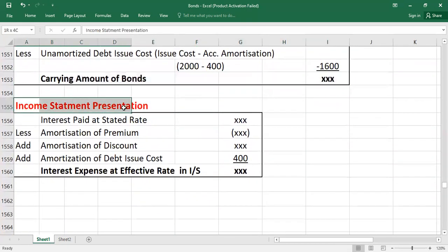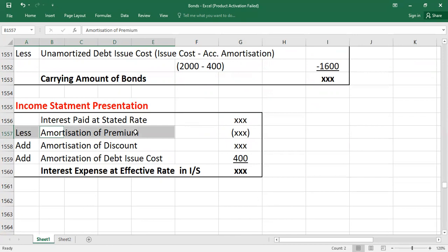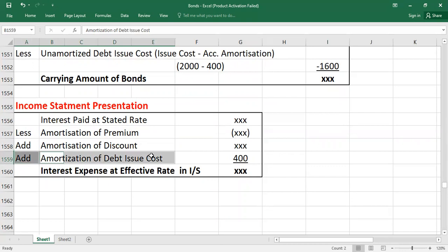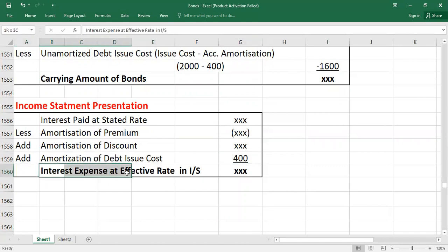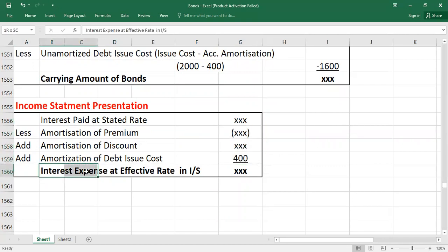For the income statement presentation: start with interest paid at the stated rate (actual cash interest payments), less amortization of premium, plus amortization of discount, plus amortization of debt issue cost — which is $400 in the current period. Adding these items together gives you the interest expense at the effective rate in the income statement.